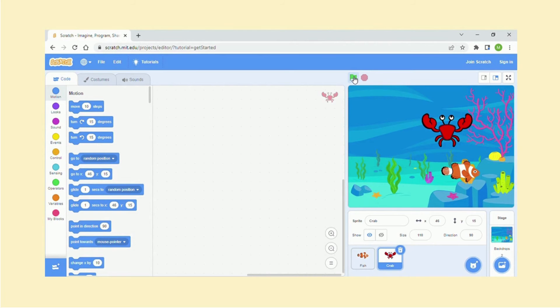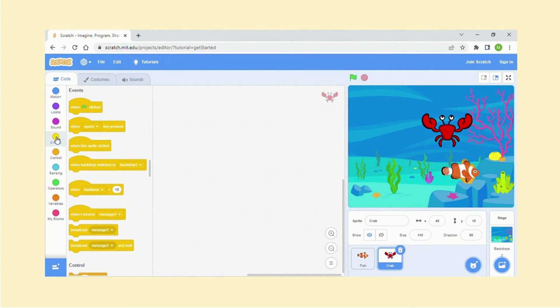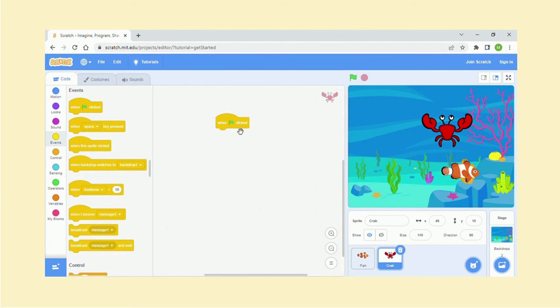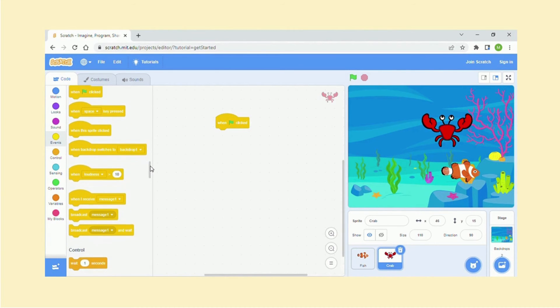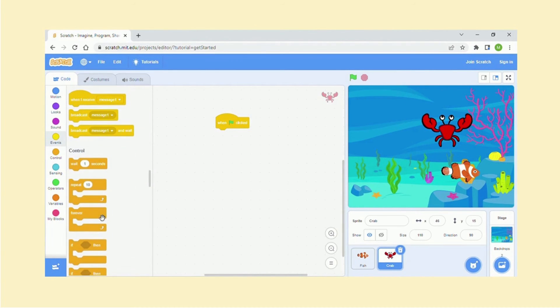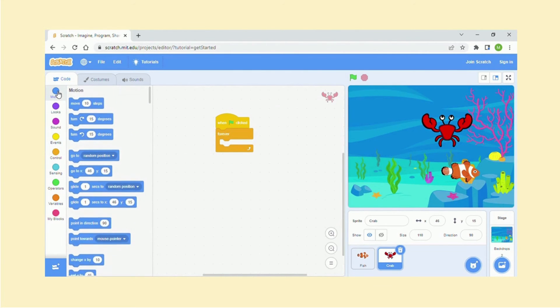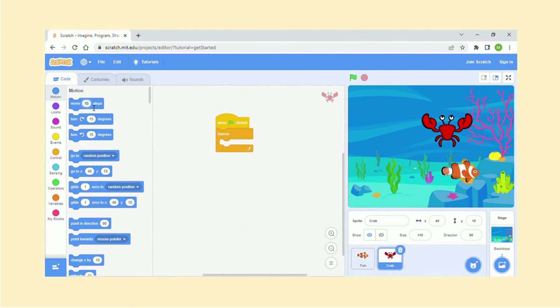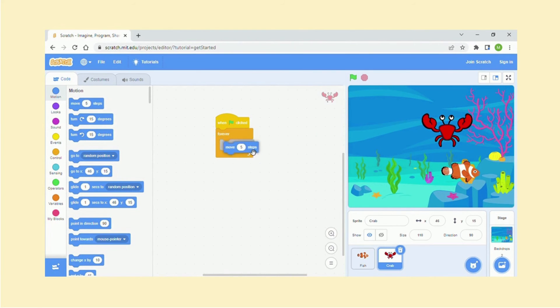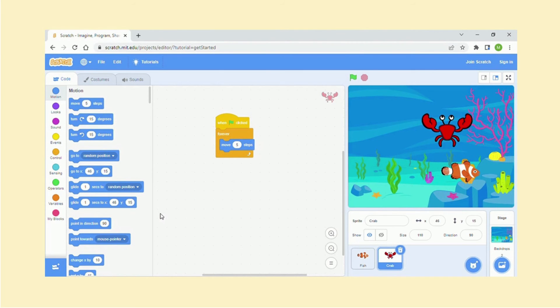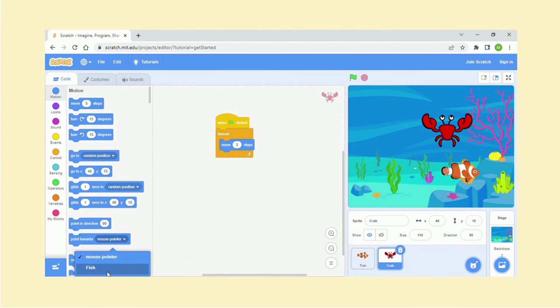Let's do something simple for the crab. I am going to click on this, I've just mentioned the flag, and then select forever so it's going to repeat itself. And also move ten steps, that's what it says, but you are able to change it. So I'm just going to change it to five steps. And I want it to point towards the fish, so the crab point towards fish.